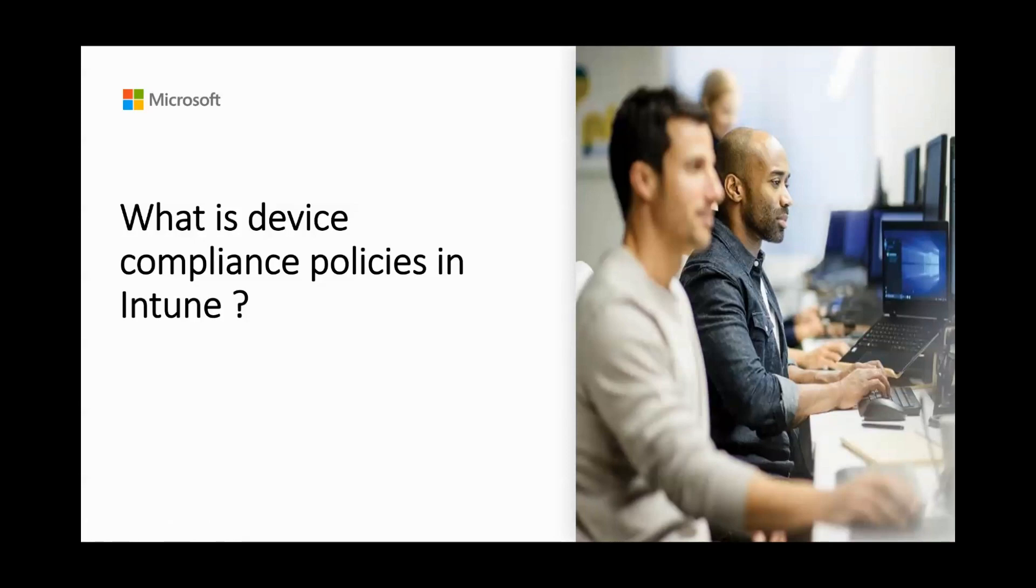Hello everyone, my name is Prashant and I'm from the Identity Advanced Cloud Engineering team here in Microsoft. Today we are going to discuss device compliance policies in Intune.